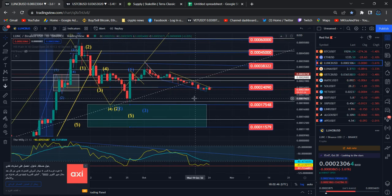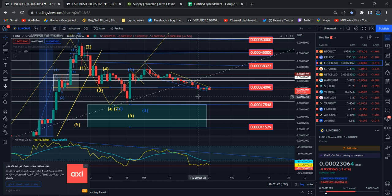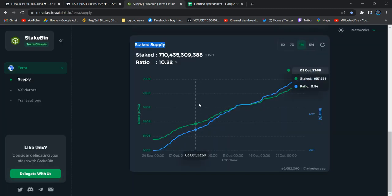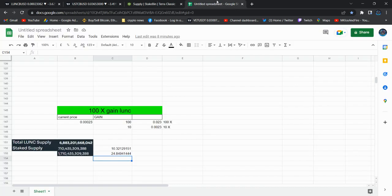Almost 1 trillion tokens they're going to stake, meaning almost 1.7 trillion. In case of 1.7 trillion being staked, that's 24% of the supply. There's a possibility to cross above 10 to 100x gain in between.